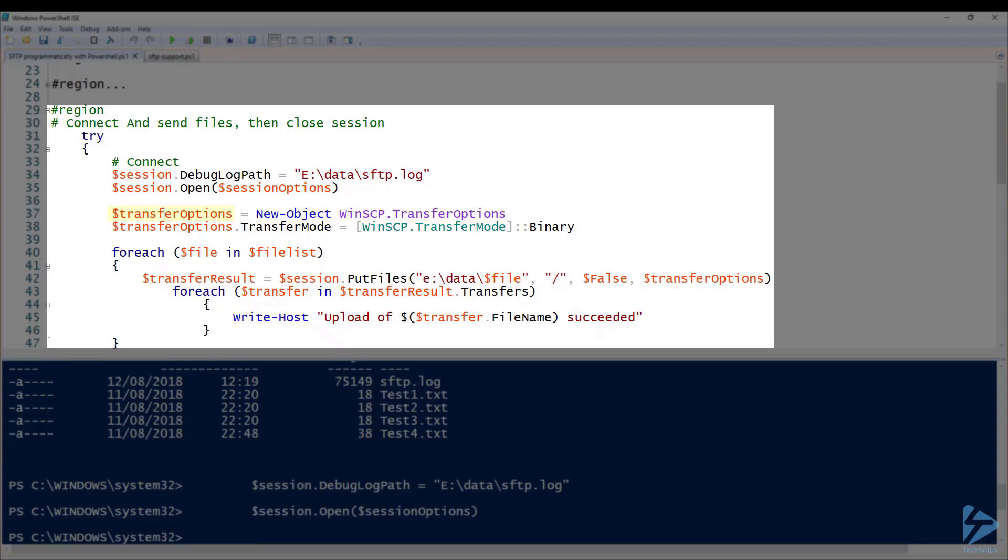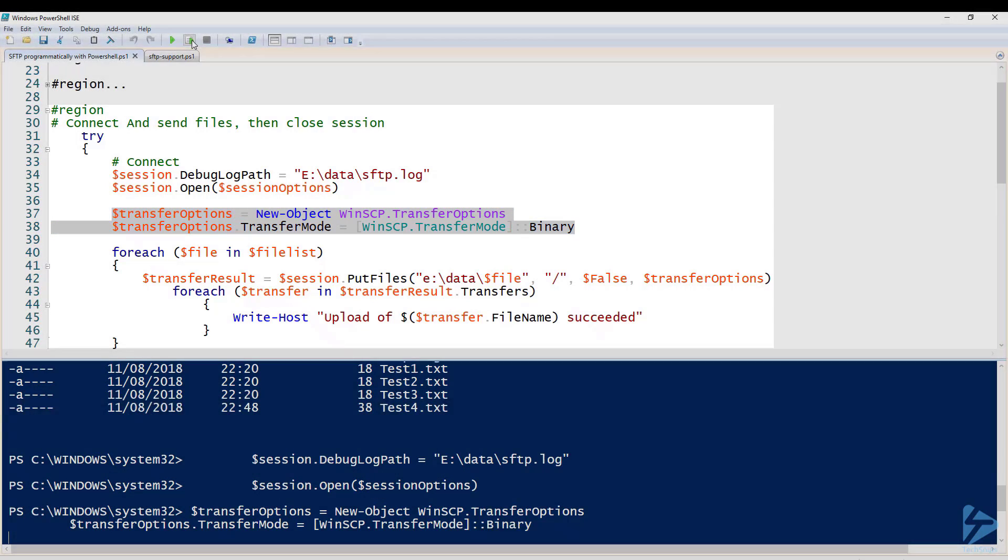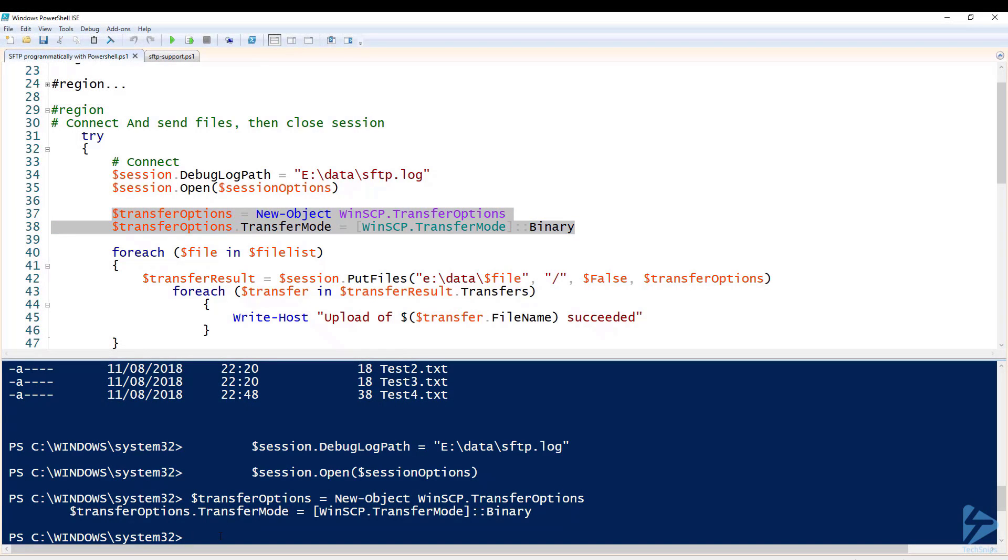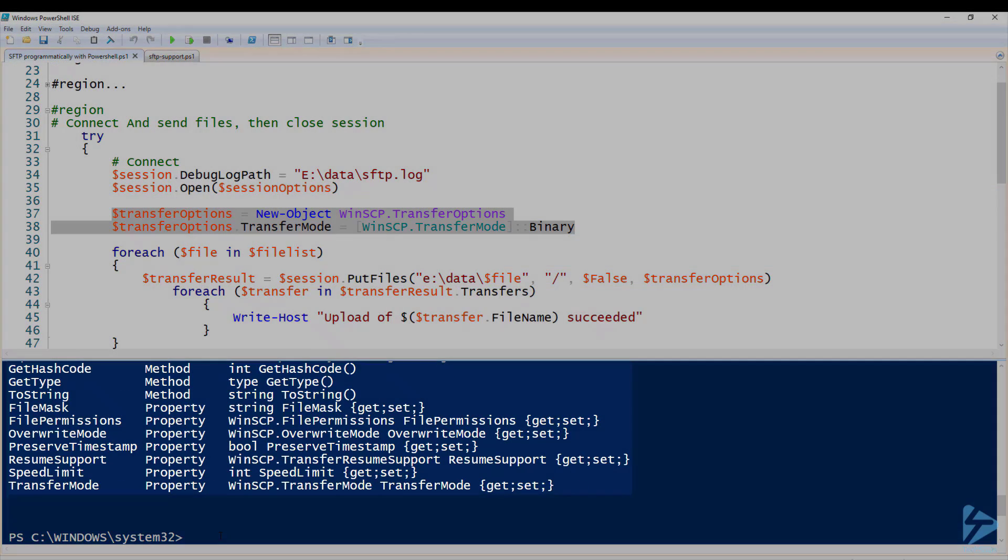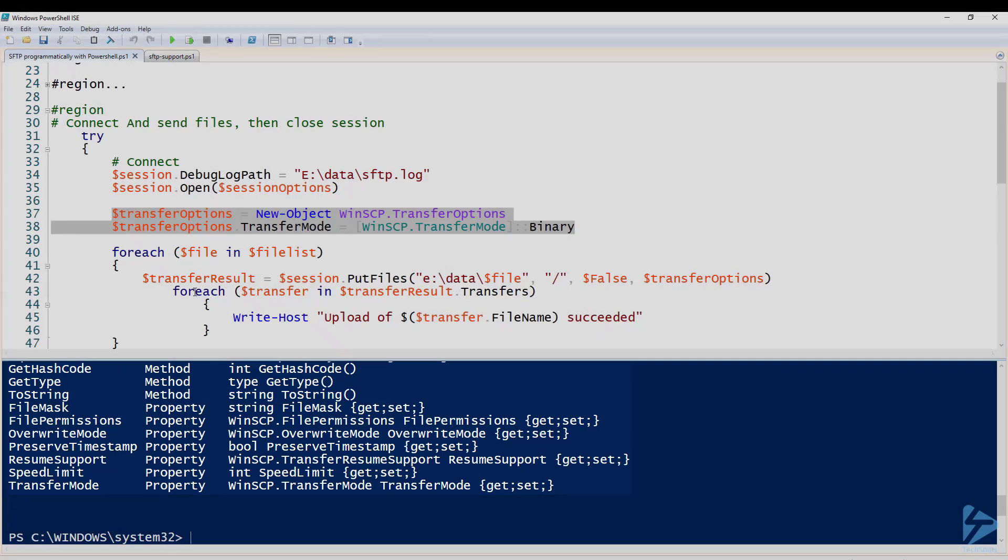I've also got transfer options where I create a new object to pass in the transfer options we want to use. We're opting to use the transfer option and transfer mode binary. So we can have a look at that, and you'll see the other properties that you can use within that object.